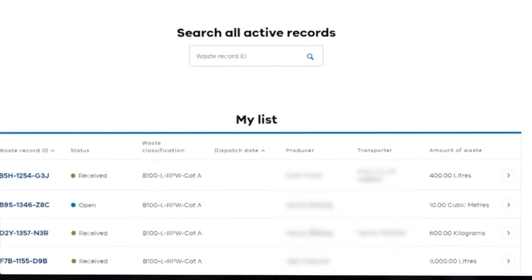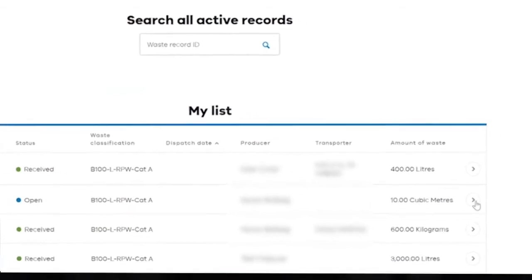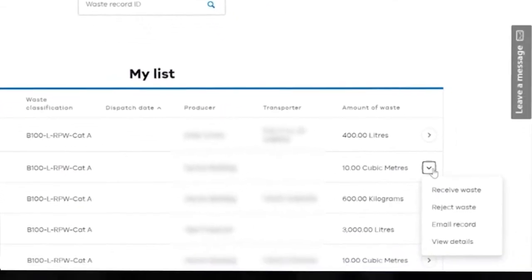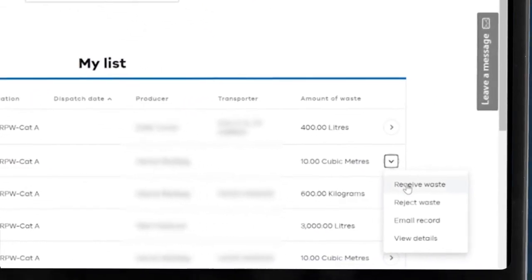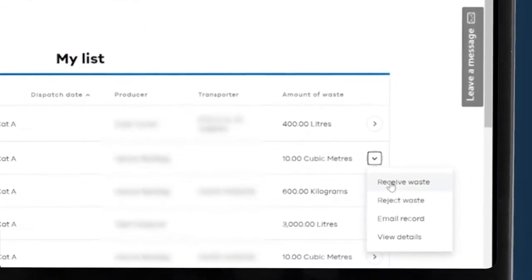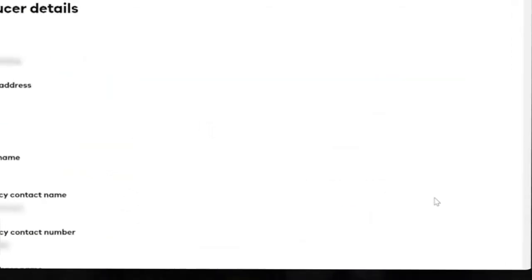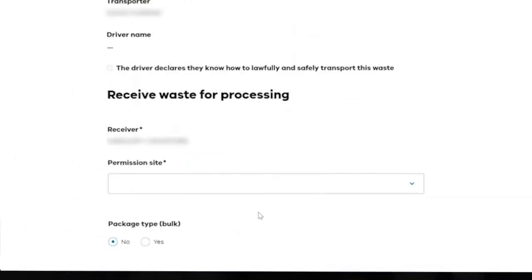Once you've found the relevant record, use the buttons on the right of the screen to receive a waste record. You'll see the record details and you can add your site's information.